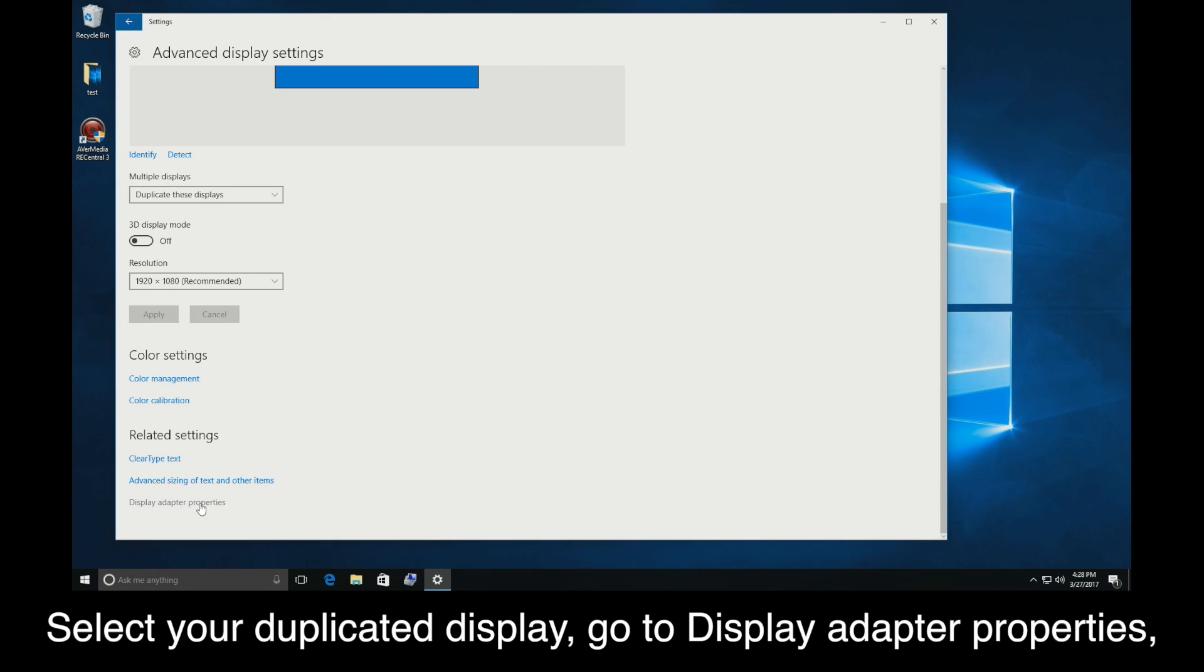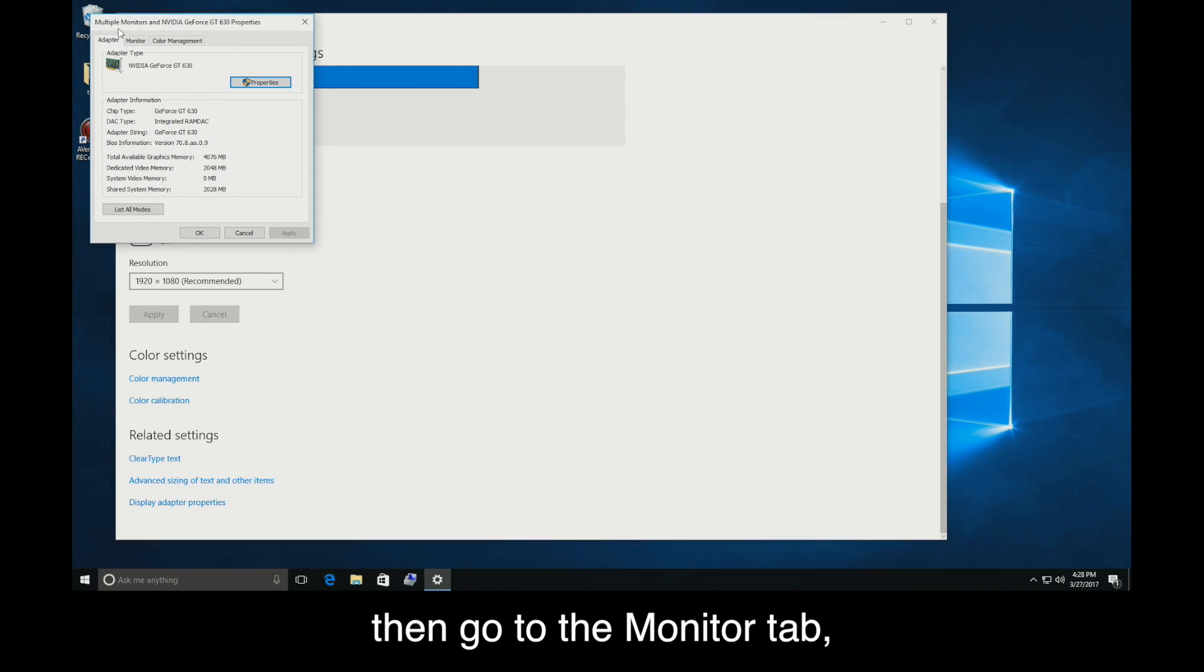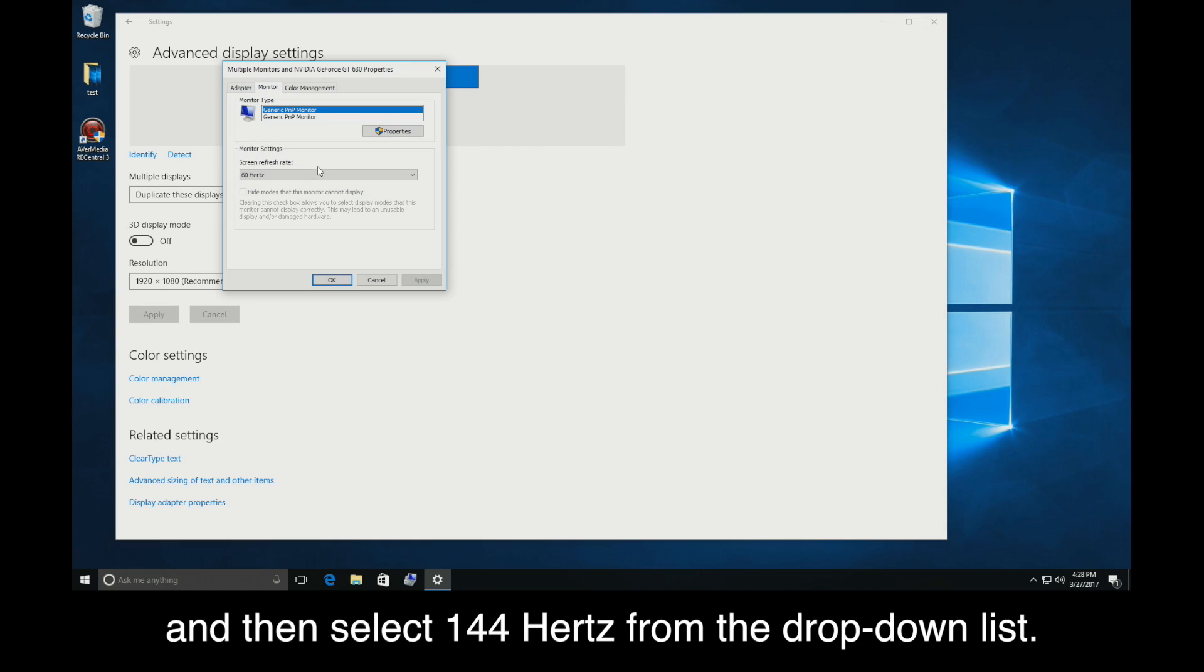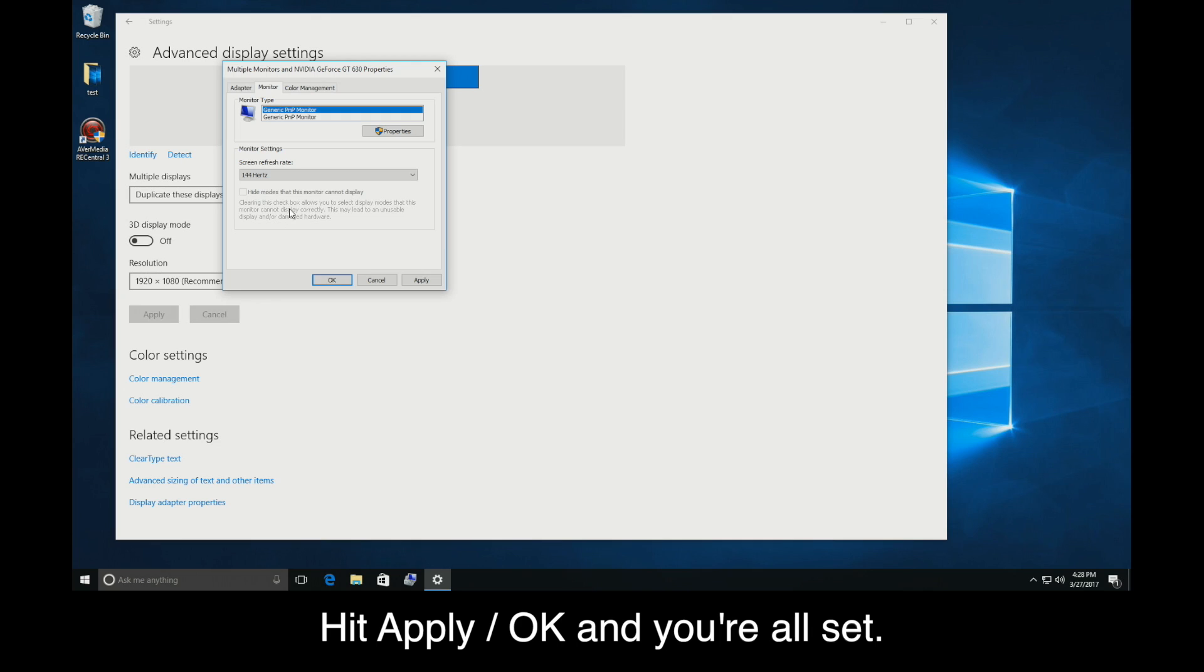Select your duplicated display, go to Display Adapter Properties, then go to the Monitor tab, and then select 144Hz from the drop-down list. Hit Apply, and you're all set.